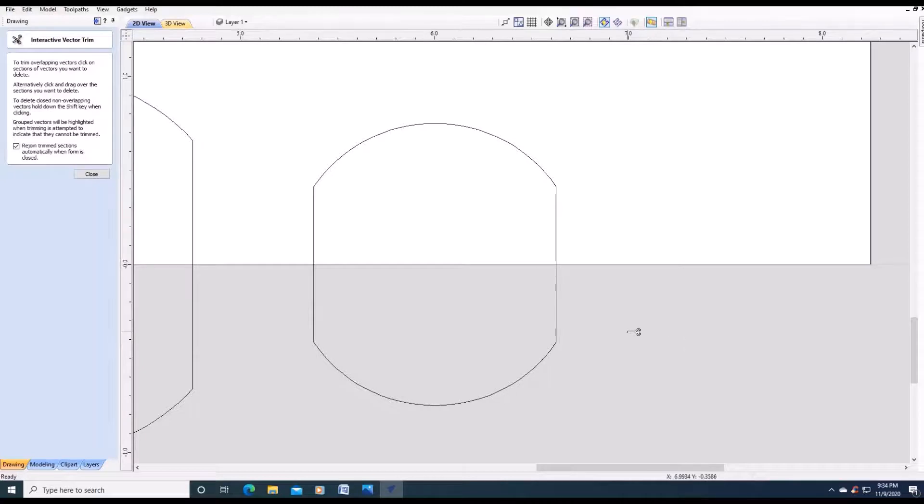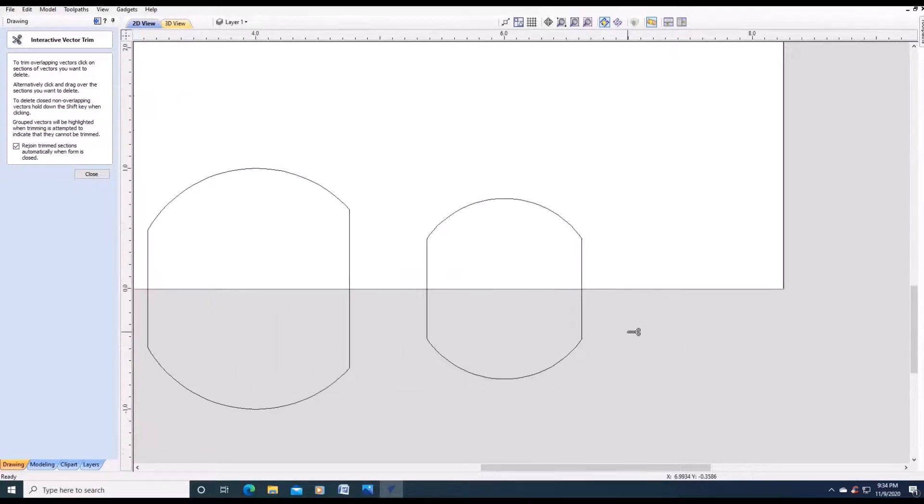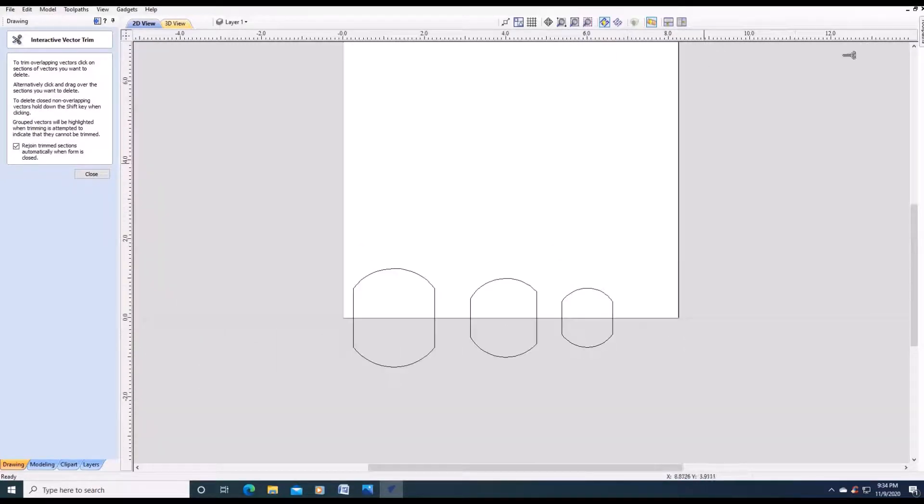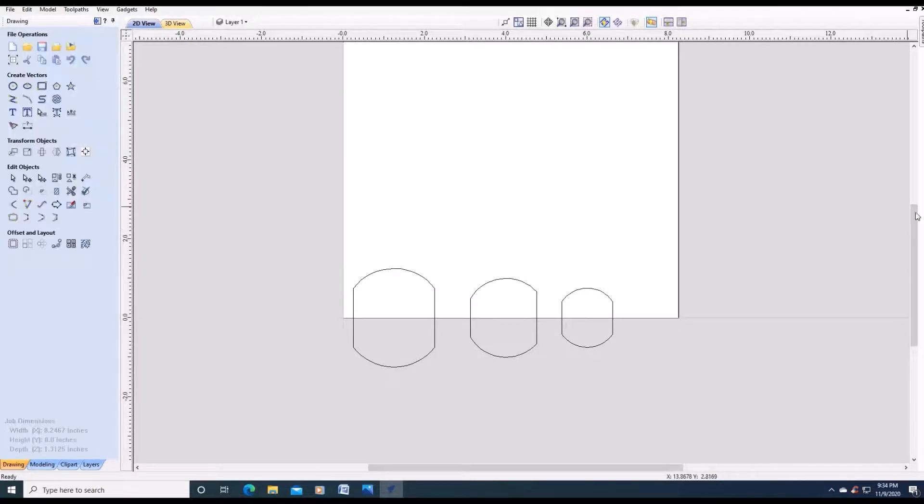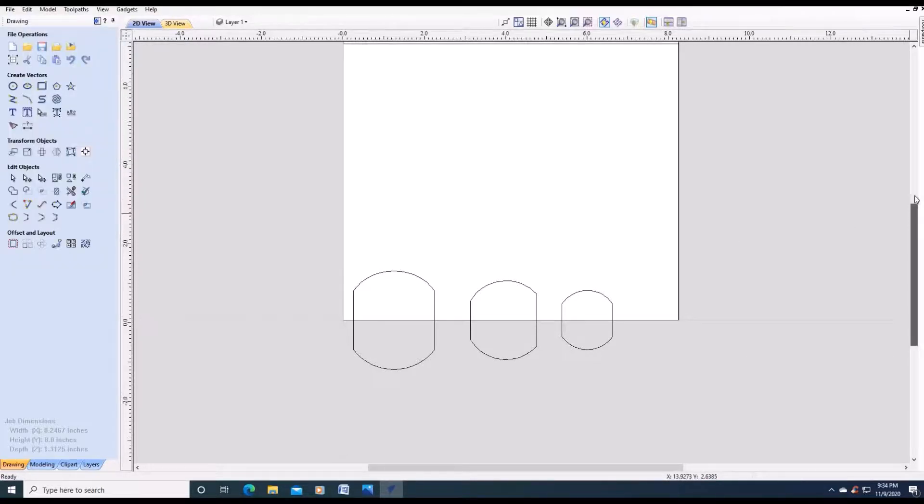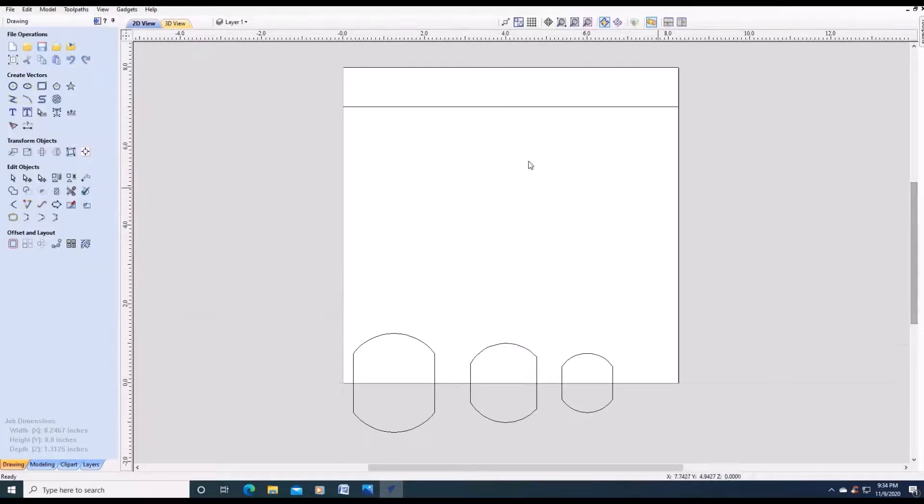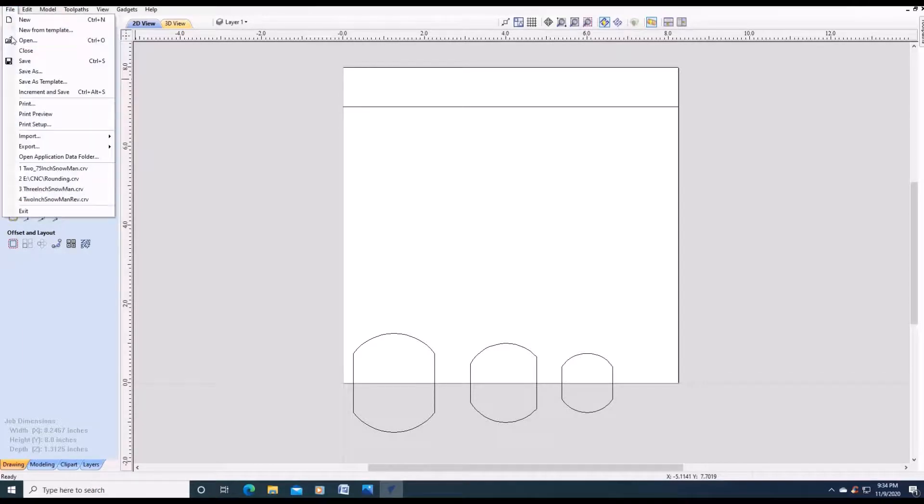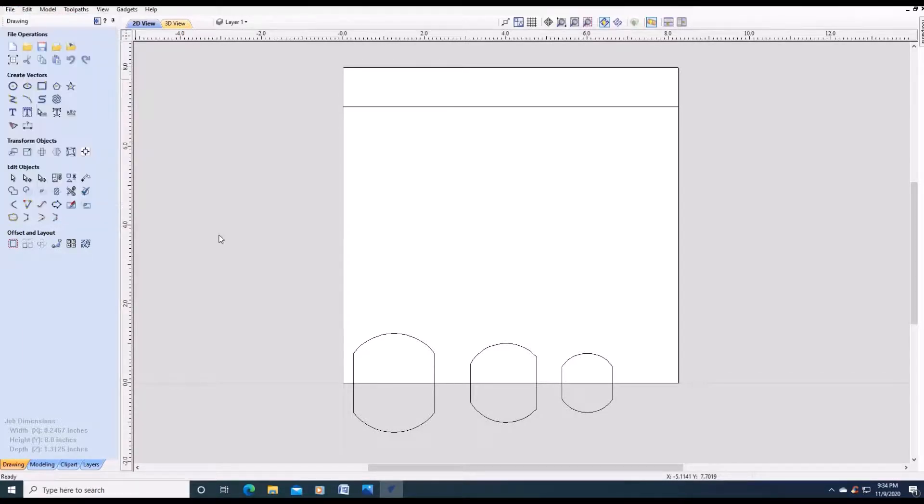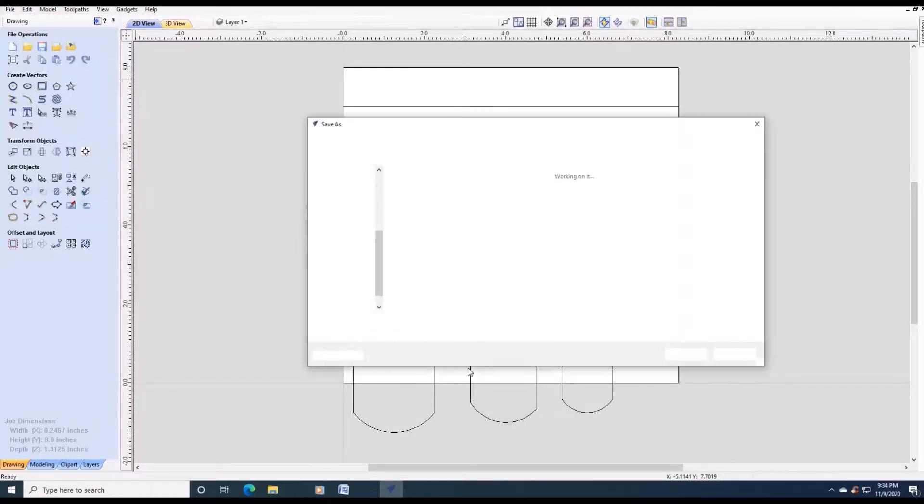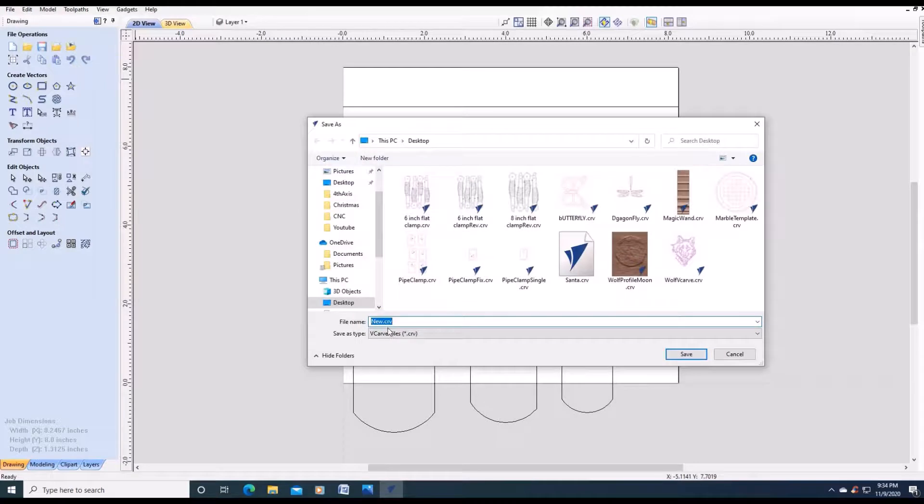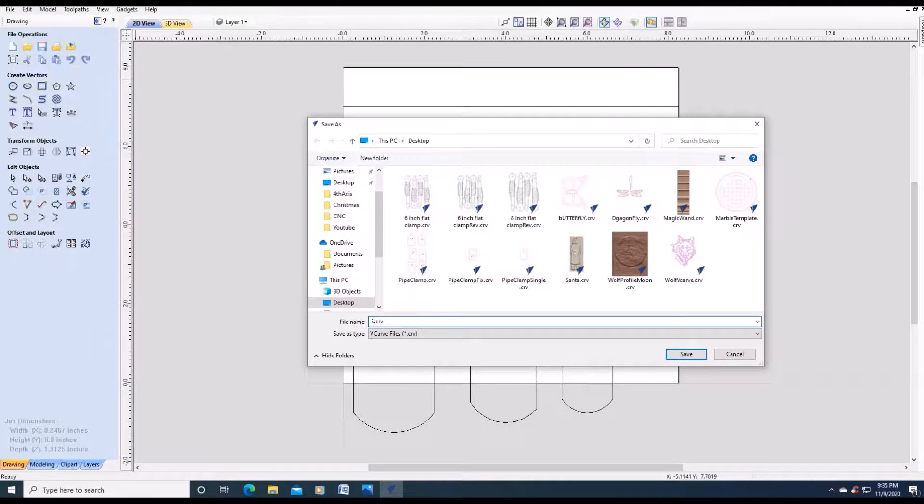And before we get much further, I say we save the file. So in case something happens, we make a mistake, we won't lose everything. So save as. Save.